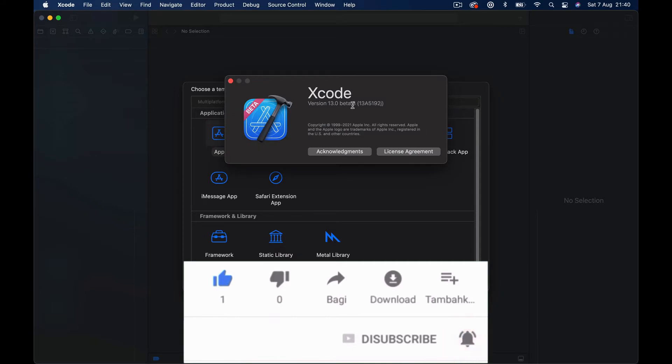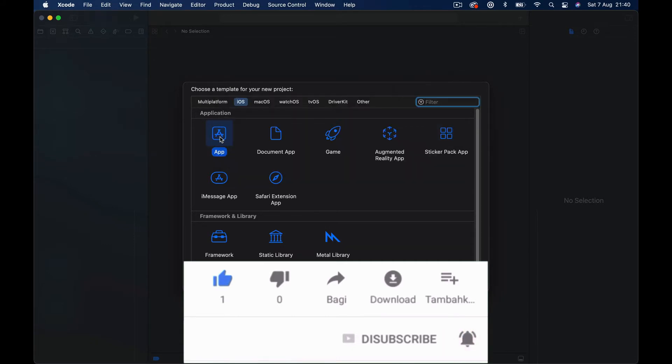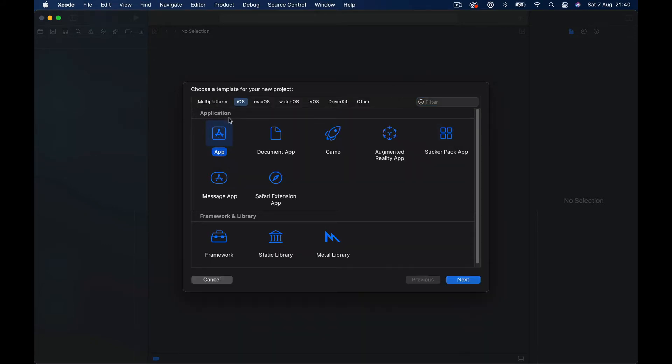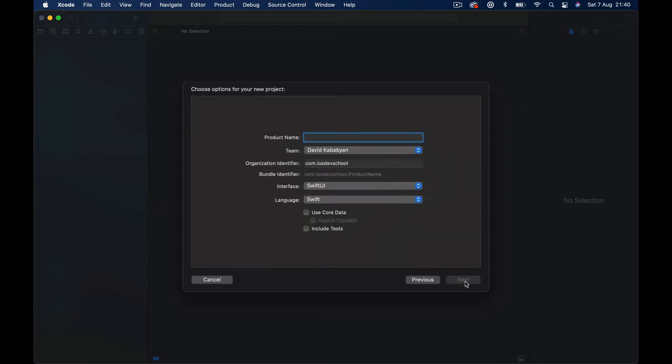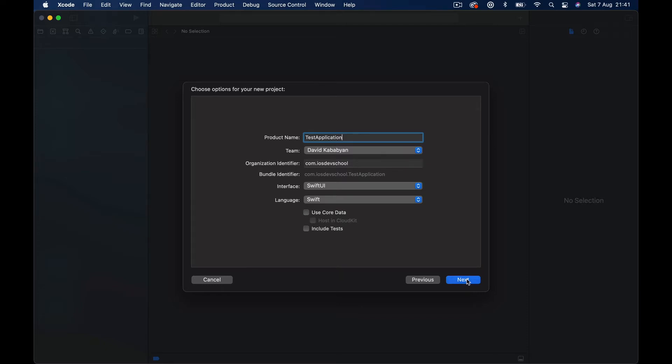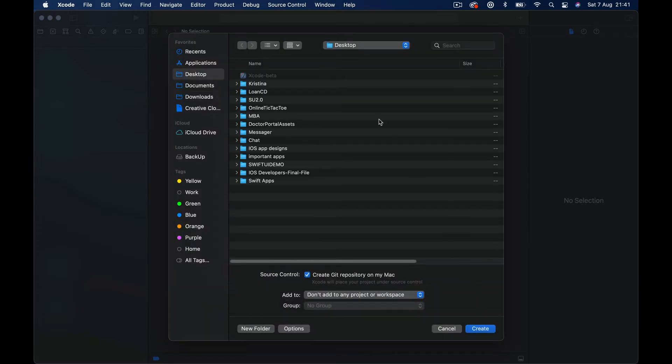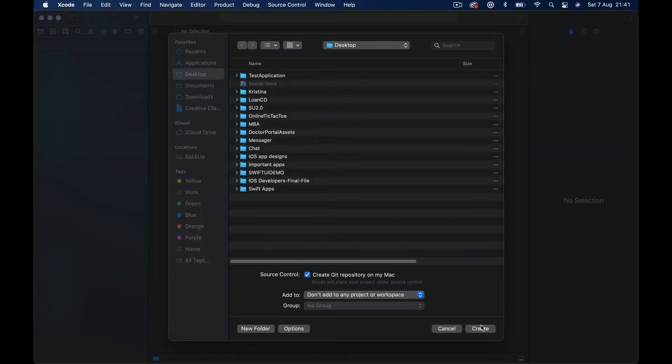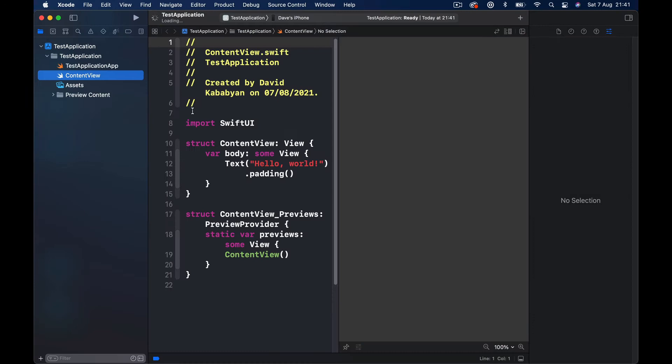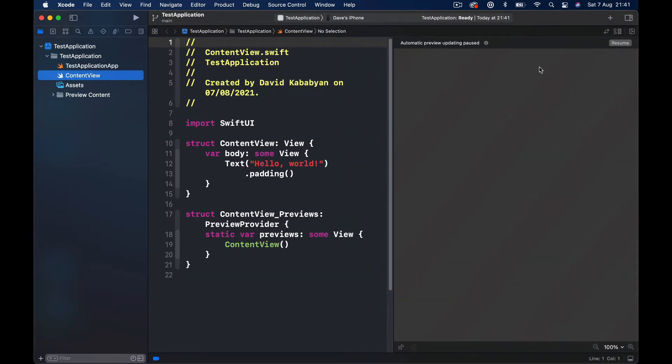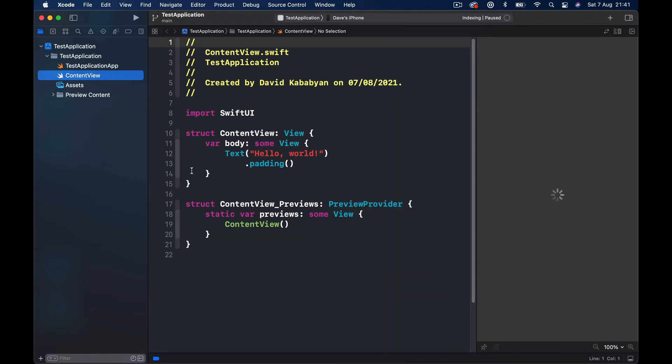We're going to create an iOS application. Click next, give it a name, so it's going to be a test application just for our purpose here. Interface language doesn't really matter because we're going to use just Swift Package Manager installation. I'm going to save this on my desktop, and this is the application. You can click resume just to see if it's working, everything in order, which will just print the Hello World in Swift UI here.